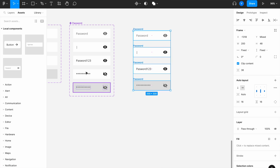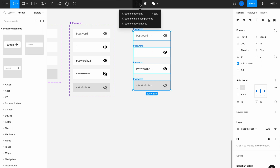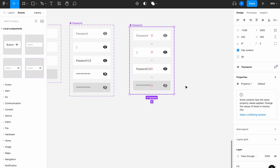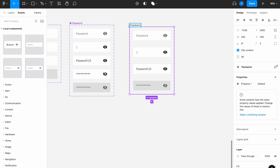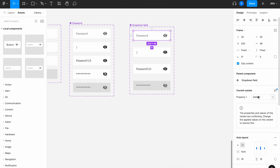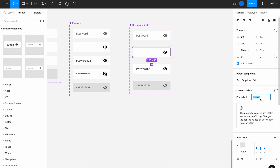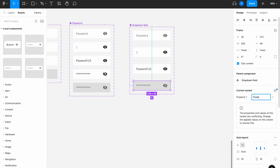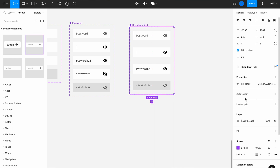Once detached from being a component, select them all again, go to the create component dropdown list, and choose 'create component set'. We've successfully created a component set for all possible dropdown states. There are some issues with variants having the same names, so first rename the master component to 'drop down field'. Keep the first variant as 'default', then name the others 'active', 'value', and 'disabled'.